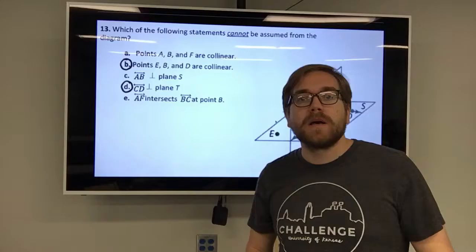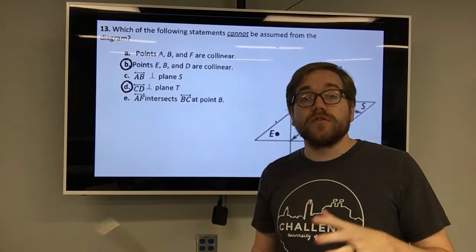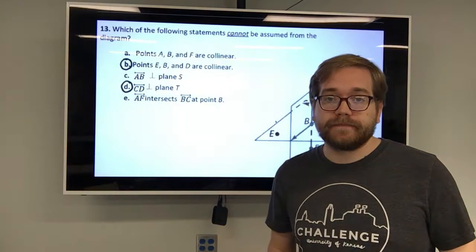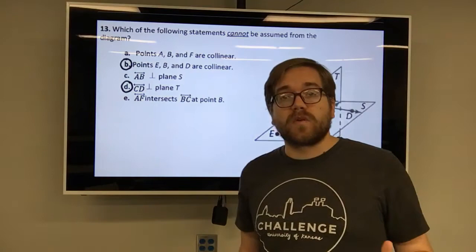Before watching this video, you should have read over your notes and looked at your postulates. If you haven't done that, go ahead and pause the video and read over your postulates in your notes. Now let's take a second to analyze one of these problems in your notes.